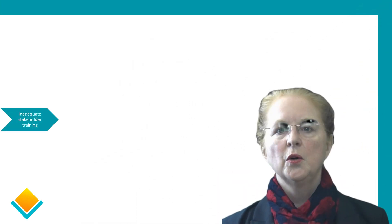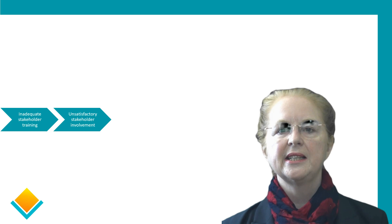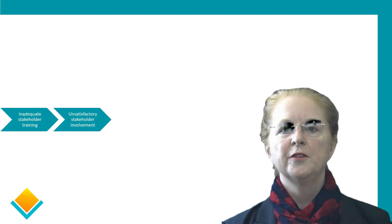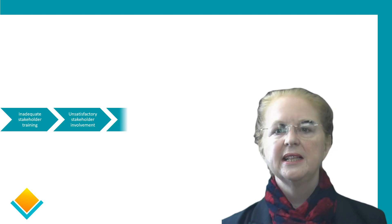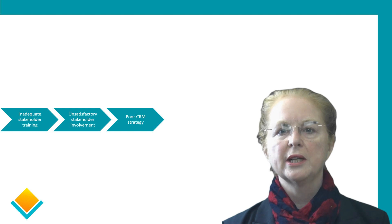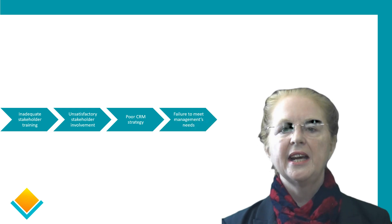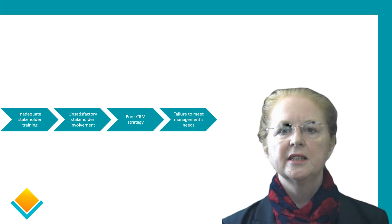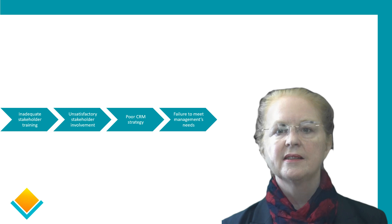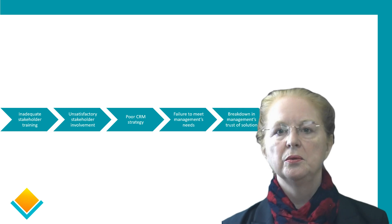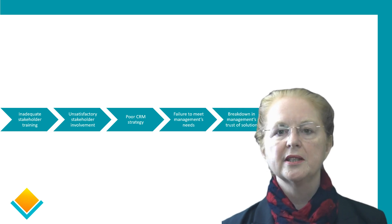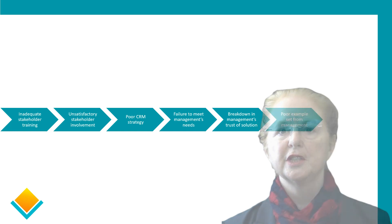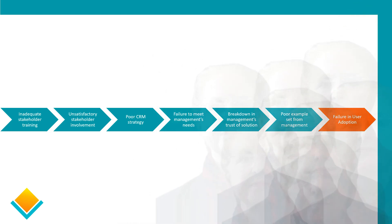When we have inadequate stakeholder training, we get unsatisfactory stakeholder involvement. That leads to a poor CRM strategy and a failure to meet management's needs, leading to a breakdown in management's trust of the solution. That often leads to a poor example set by management, and again, we have a failure in user adoption.